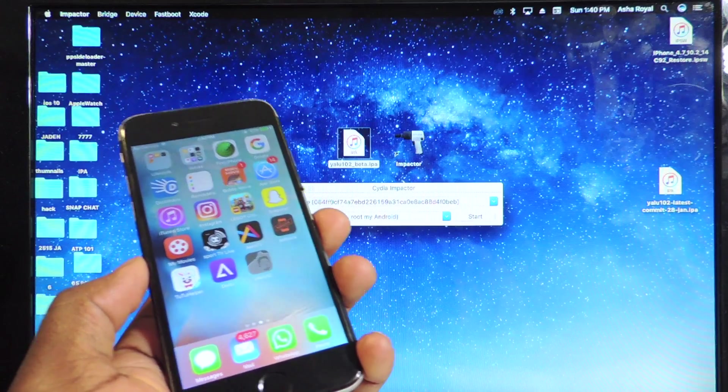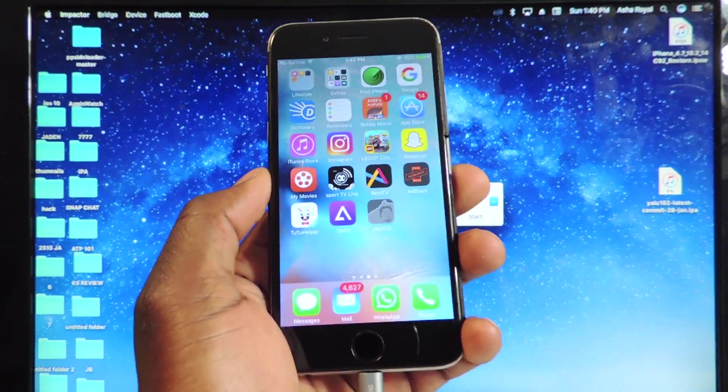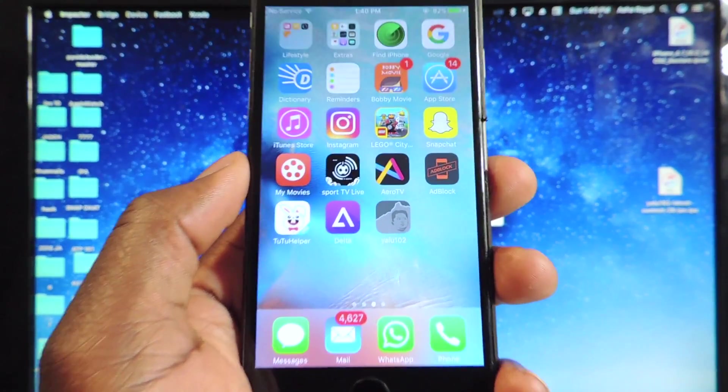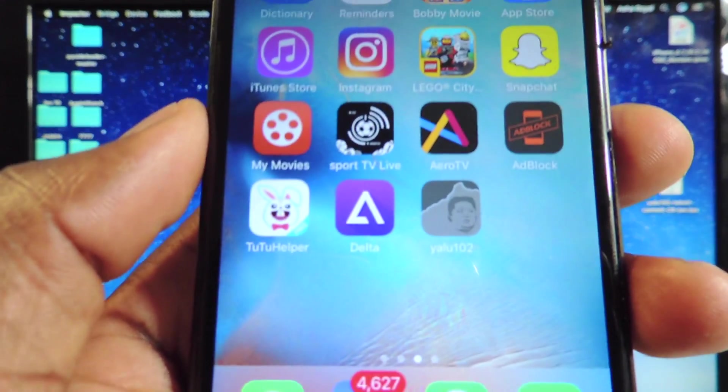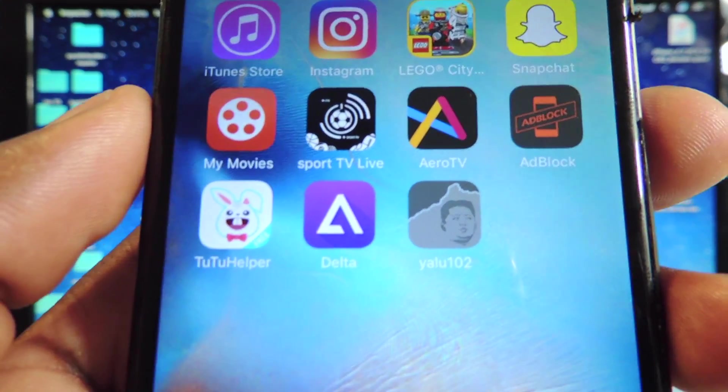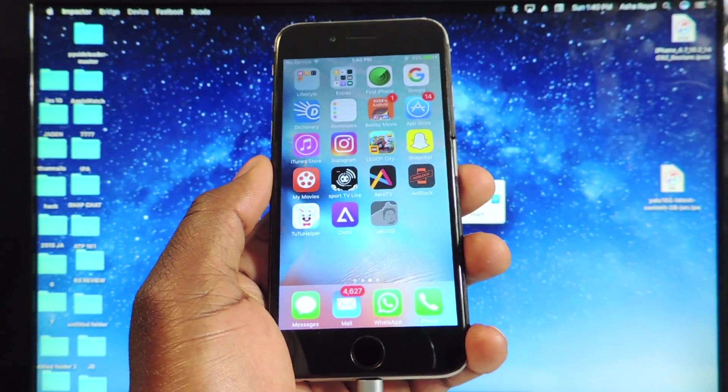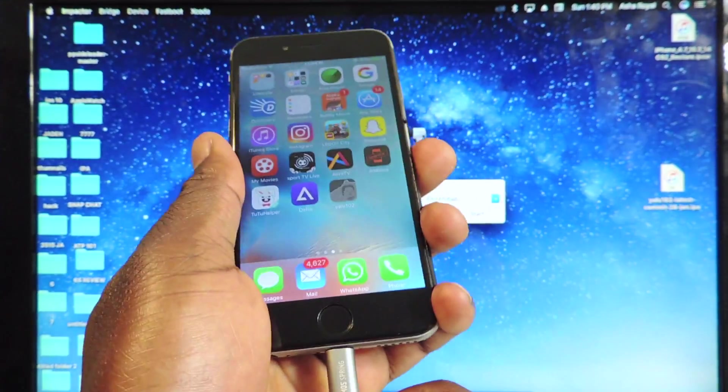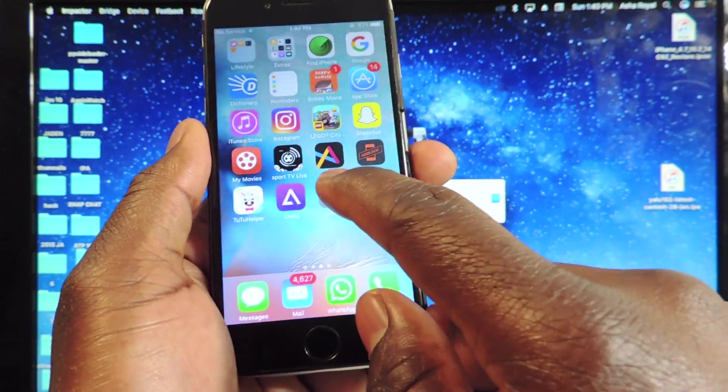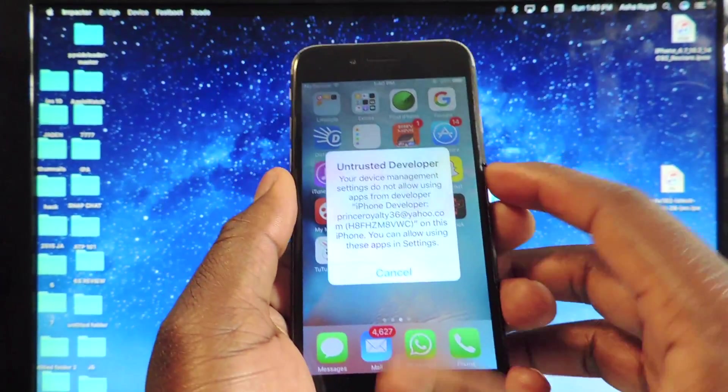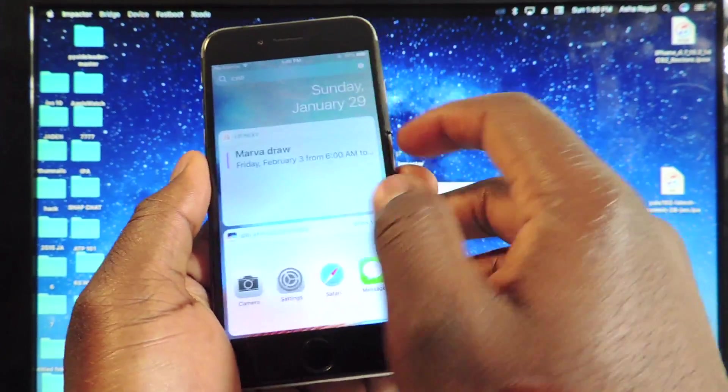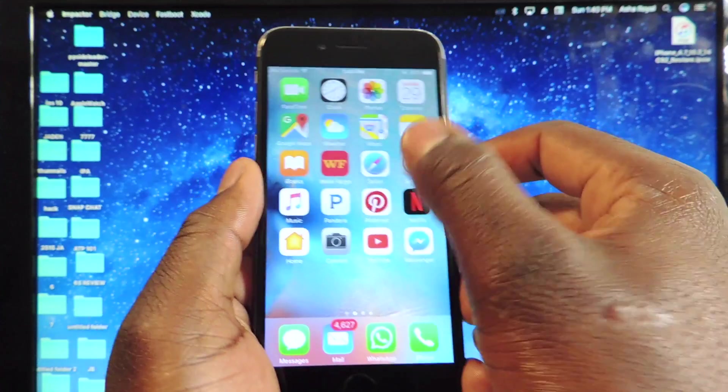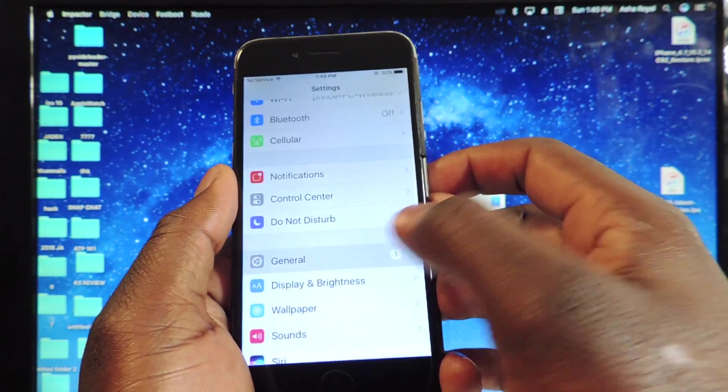There we go. So we've got Yalu 10.2 right there. Let's unplug our device right now. Let's tap on it. It won't let us open it. We're going to have to go to Settings, General.